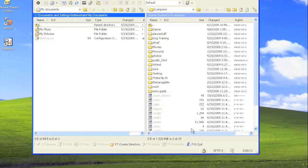The next screen that appears is the file transfer screen. This is broken into two windows. To the left you have your local desktop — all the files and folders on the computer you're currently working on. To the right is your remote web space — all of the files accessible either through a transfer client such as this or over the web.